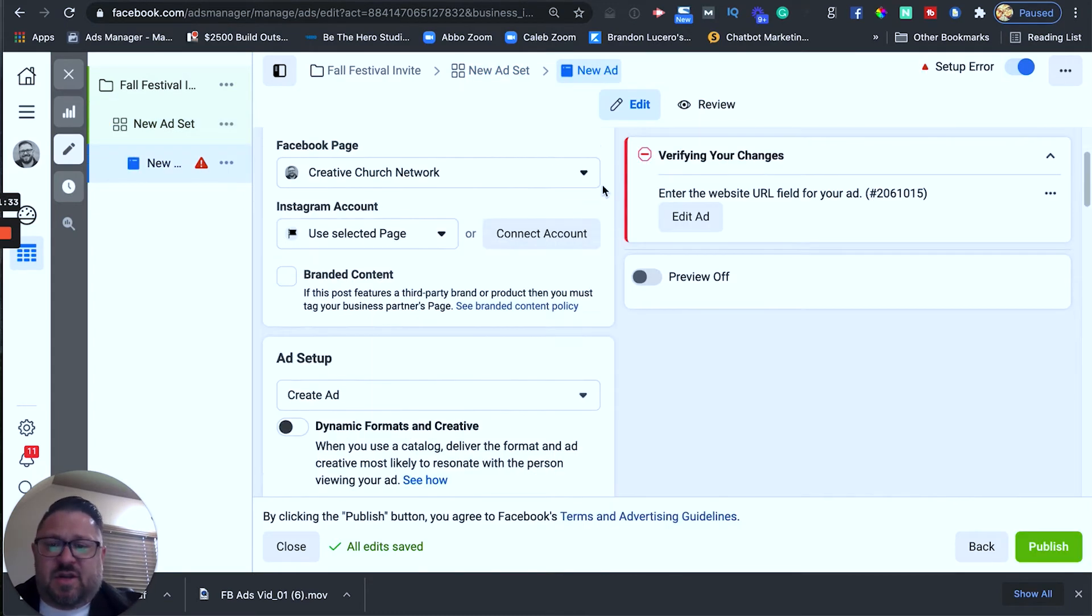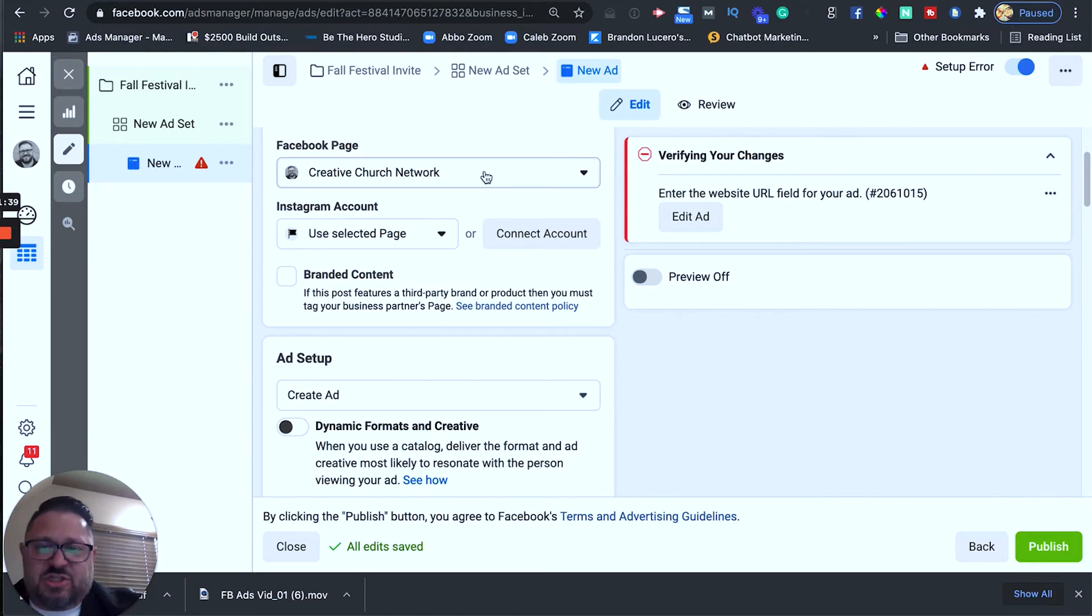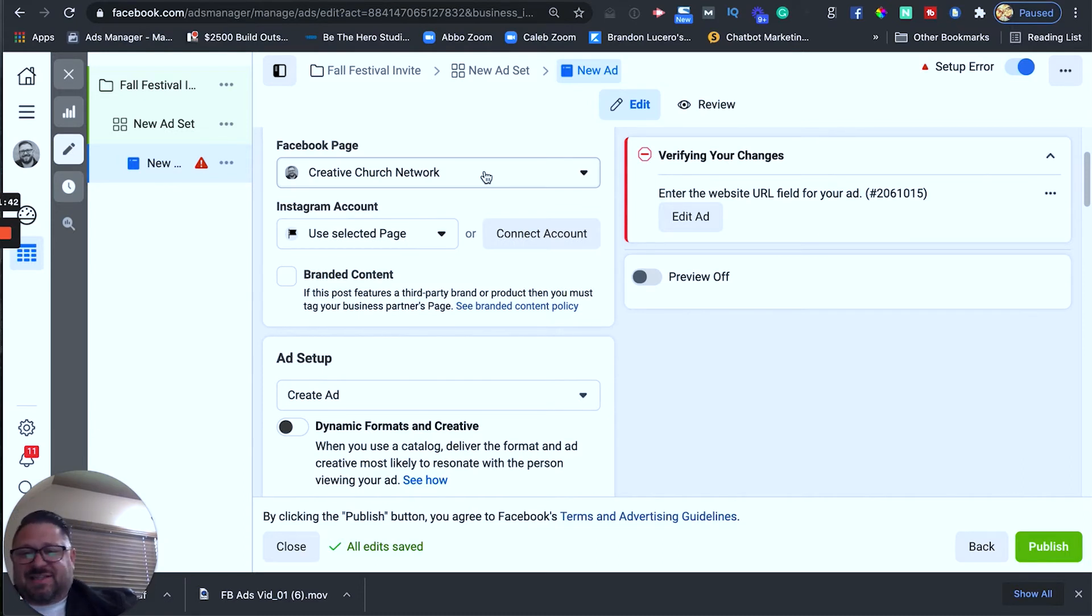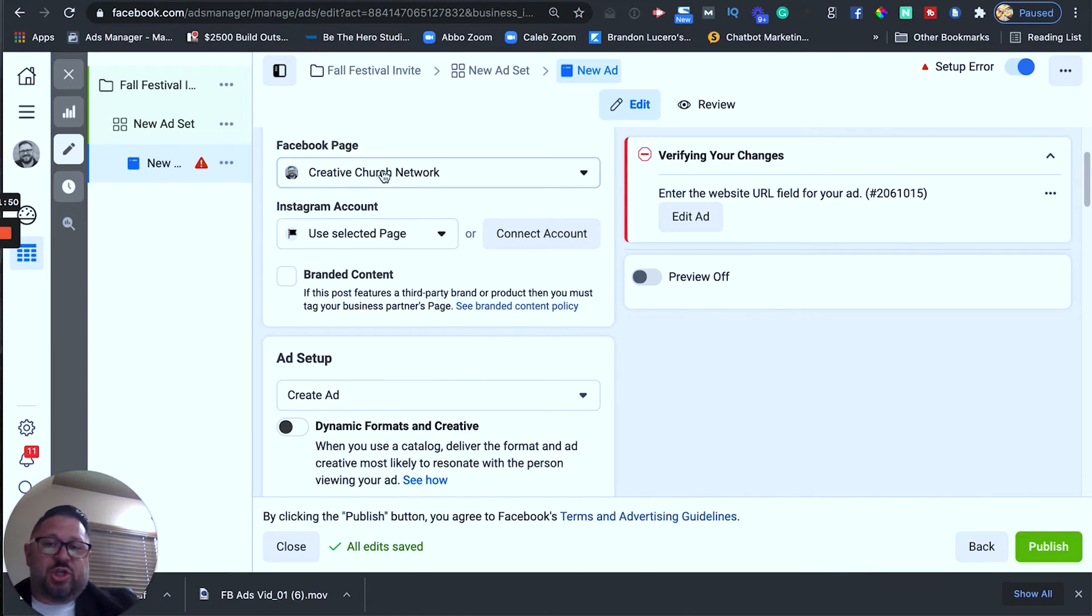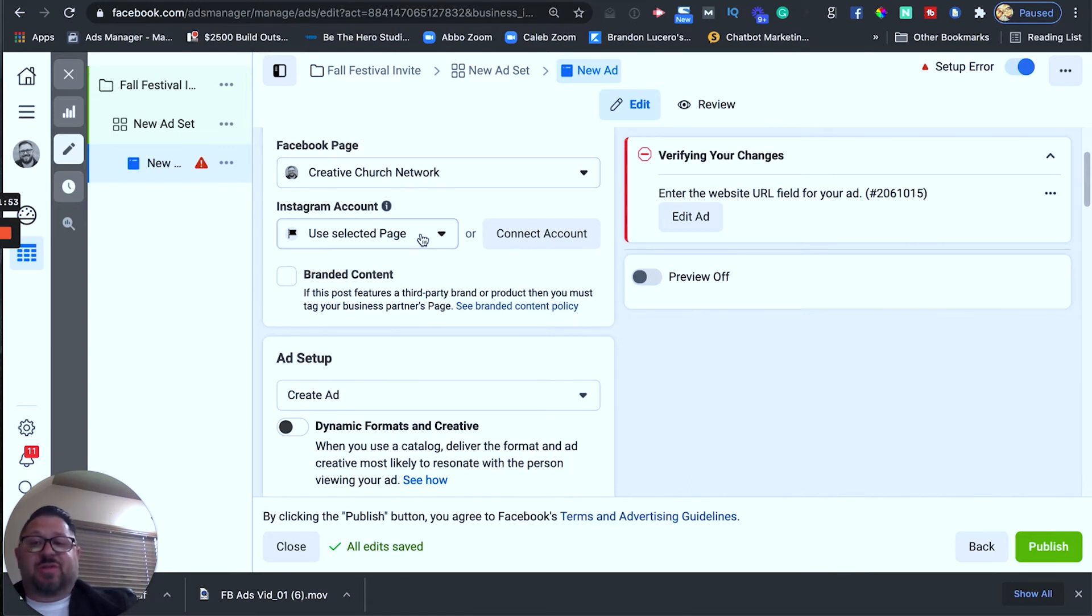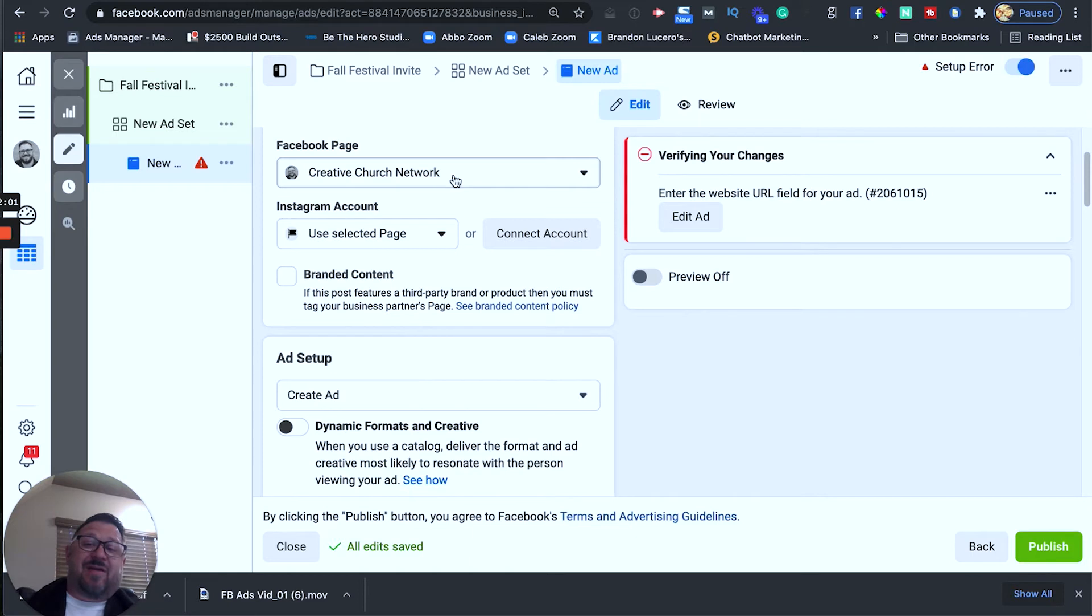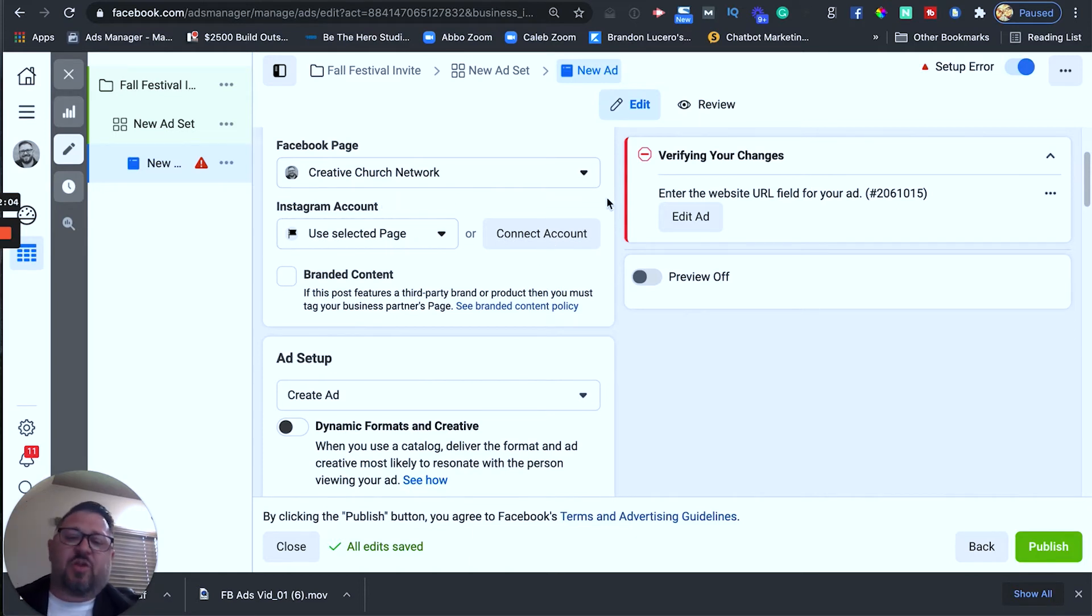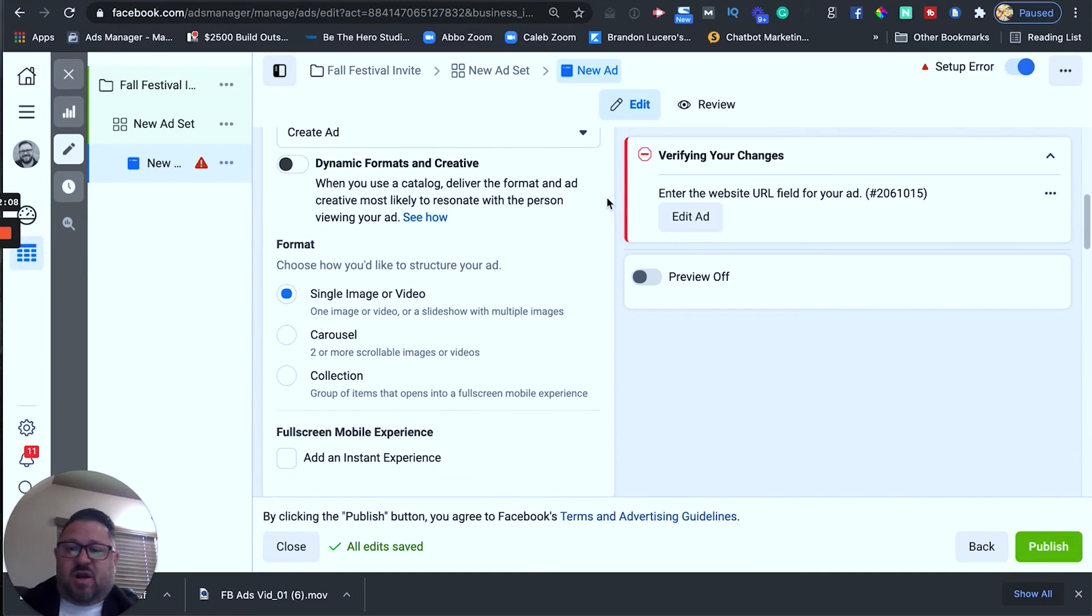Alright and then here all you want to do is pick the Facebook page that you want to run this for. So, I'm going to run this from one of my businesses just to make it easy but this is where you'd click to make sure it's connected to your church or your business because whichever Facebook page you have pulled up here is what it's going to run for and the cool thing is you don't even have to have an Instagram account. You can actually run from your Facebook page on Instagram. So, literally Facebook or Instagram will just say creative church network on Instagram and it'll look just like it's an Instagram account even if you don't have one. That's what this use selected page is. Otherwise, you can connect it to your Instagram business page.